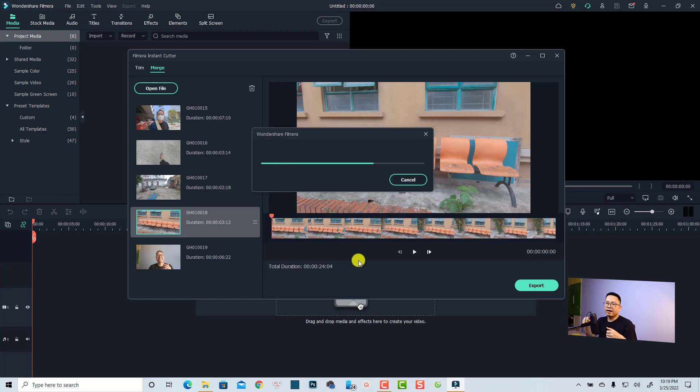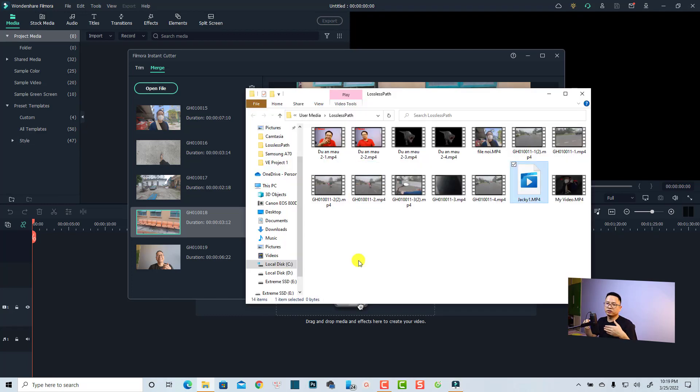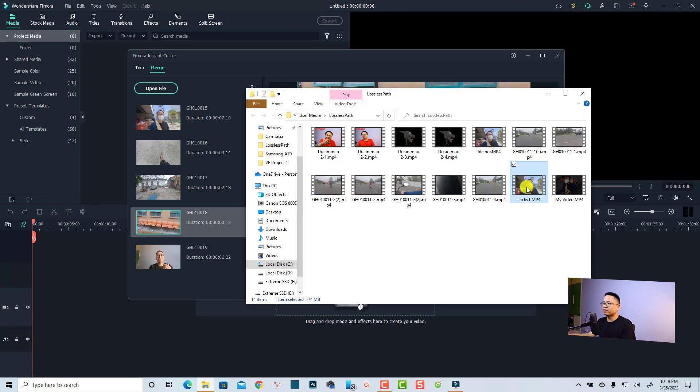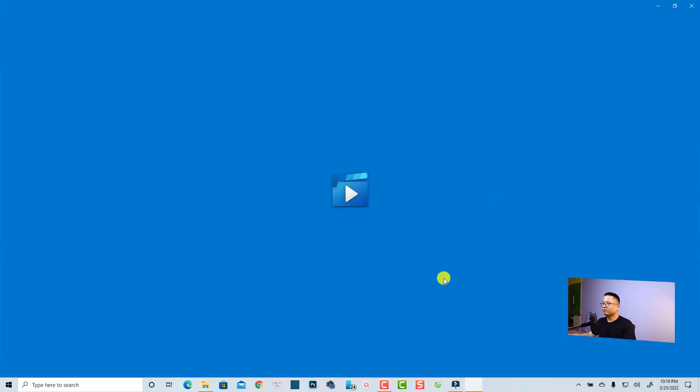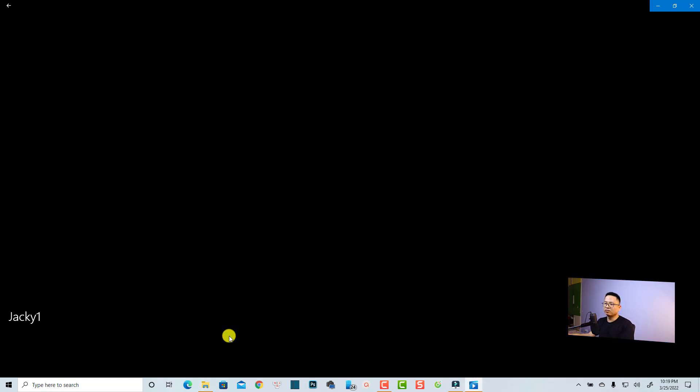The converting process is super fast. As you can see, they just merged five videos into one in about two seconds. This is the video, one long video. Very nice, right?